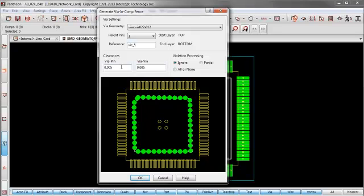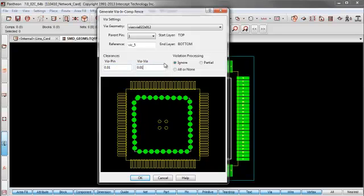And as you can see, the clearances can be manipulated. So let's say we want them a little bigger so that our vias don't collide too much. Violation processing, once again, same options.